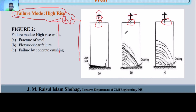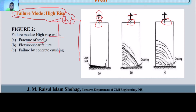We can see that this is a force going to cause failure. There is a 6-story building on top. This is a high-rise building with a high-rise wall. The first failure type is fracture of steel. We can see that the lateral force acts on the wall.